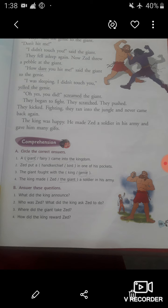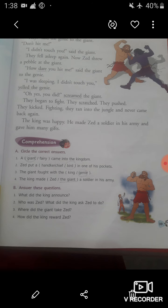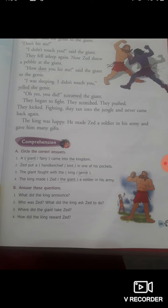So students, after reading this chapter, you understand the difference of good and bad person. The story gives us a moral about humanity. In this story, we had studied about an evil giant who creates much trouble for the people who live in that kingdom.